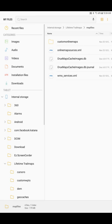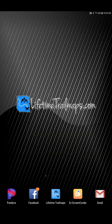Now we want to go download the updated map. So let's go back to the home screen. Let's open Lifetime Trail Maps. I'm going to take a second here.